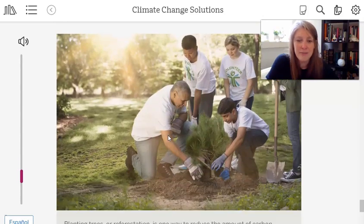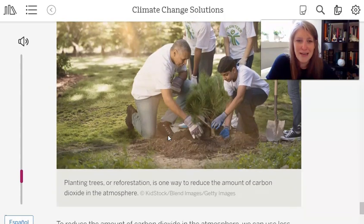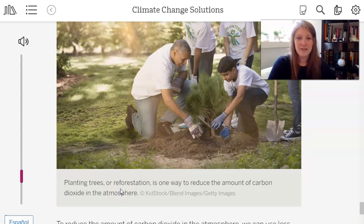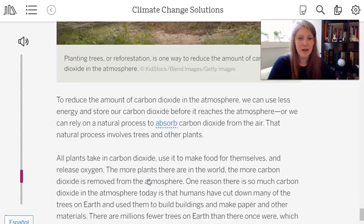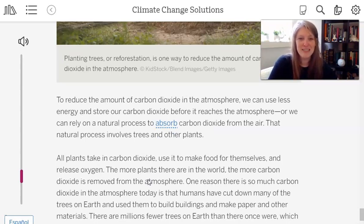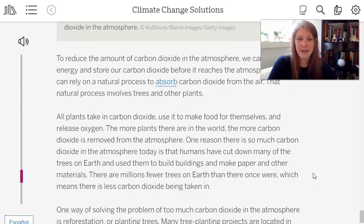The last solution we're going to read about is reforestation. The caption says planting trees, or reforestation, is one way to reduce the amount of carbon dioxide in the atmosphere. To reduce carbon dioxide, we can use less energy and store carbon dioxide before it reaches the atmosphere, or we can rely on a natural process to absorb carbon dioxide from the air. That natural process involves trees and other plants — all plants take in carbon dioxide, use it to make food for themselves, and release oxygen.